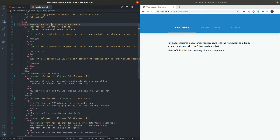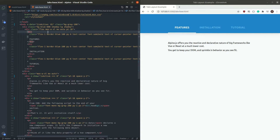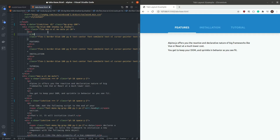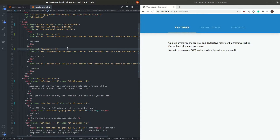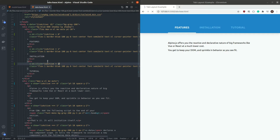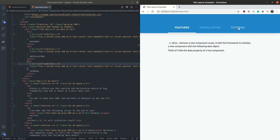Next, when I click on the different tabs, the state should change. This is going to work the same way as in the modal layout — we'll use x-on:click. For the first tab, we set isActive to 0; for the second, isActive to 1; and for the third, isActive to 2. The functionality is now working great, except the styles don't change yet.